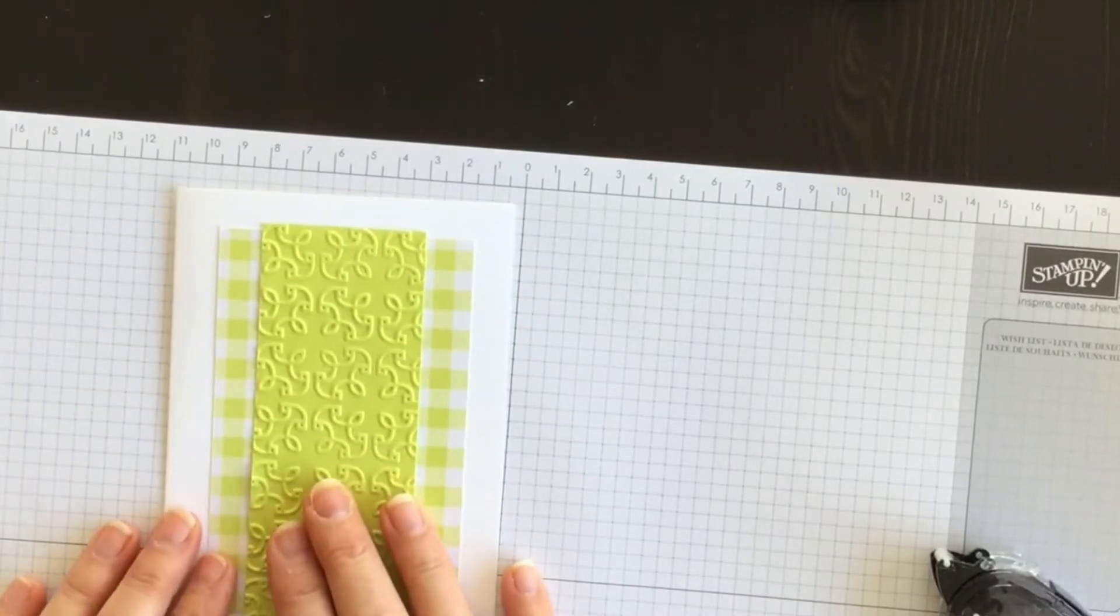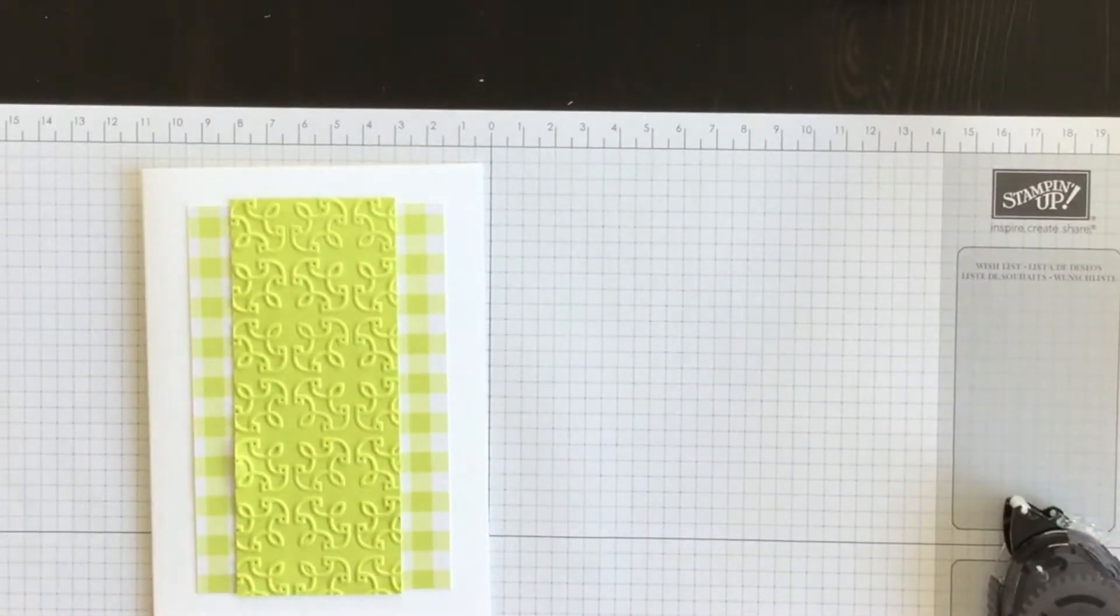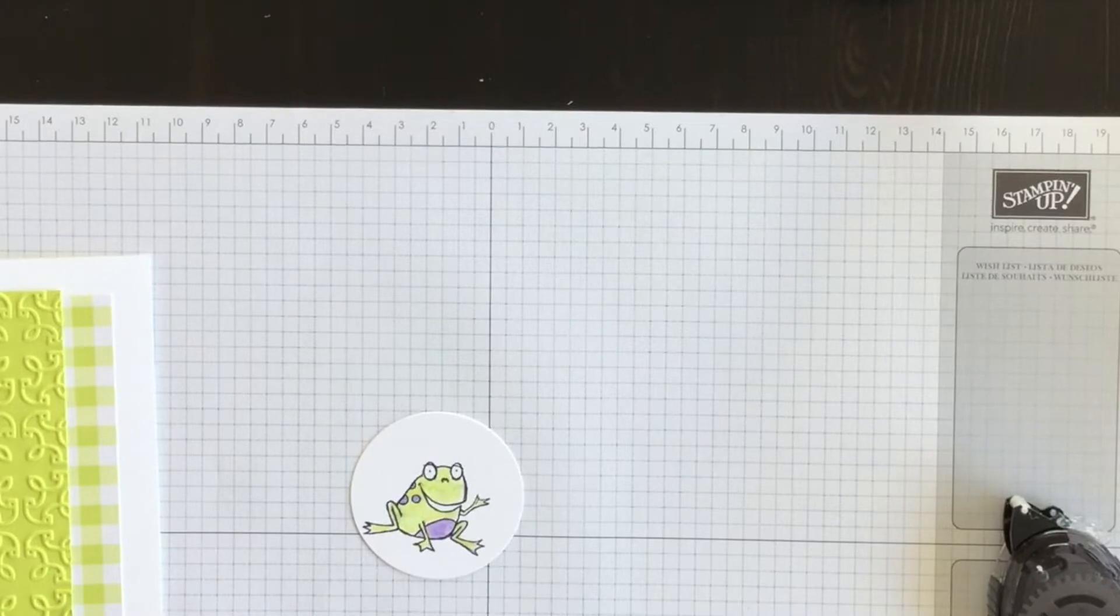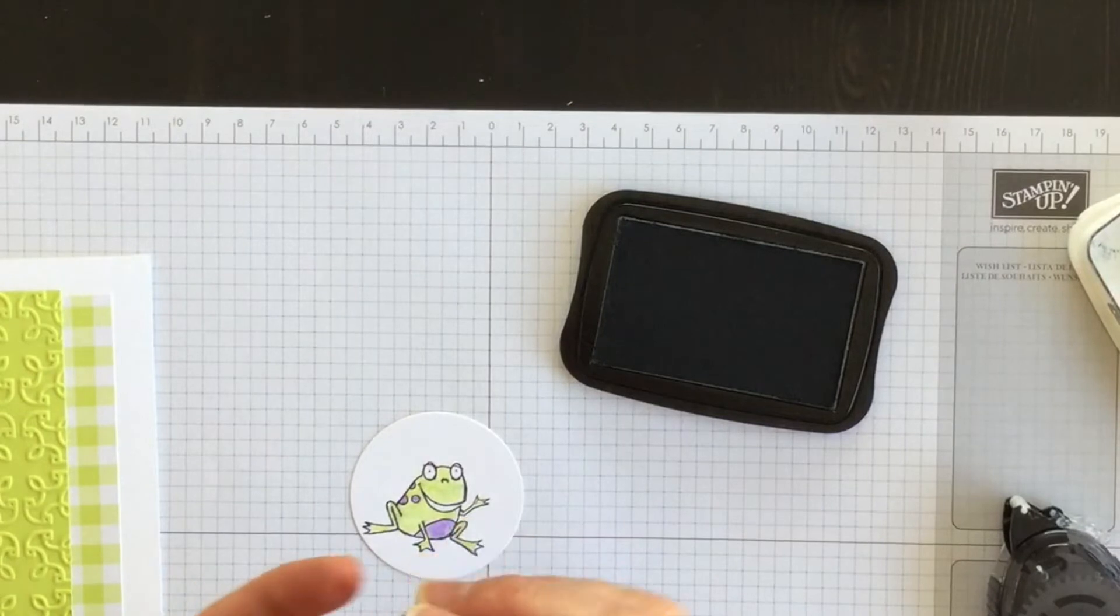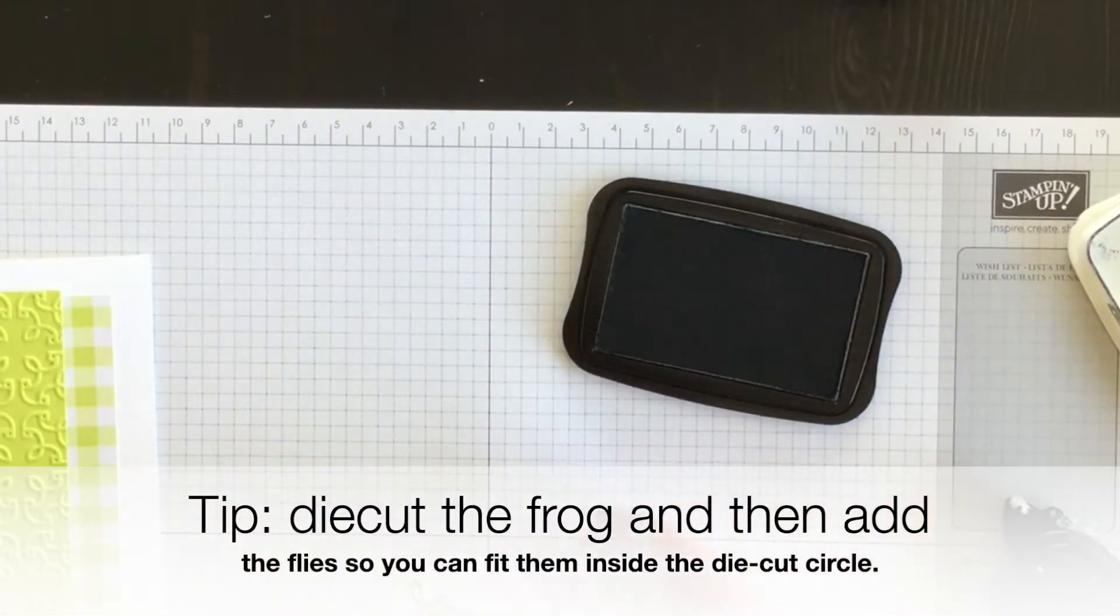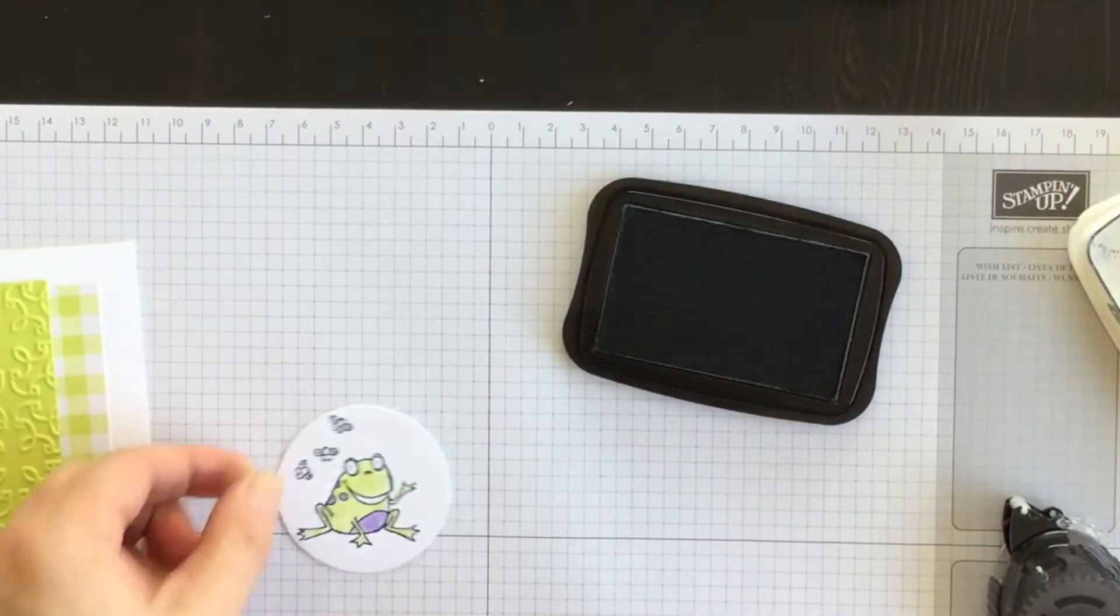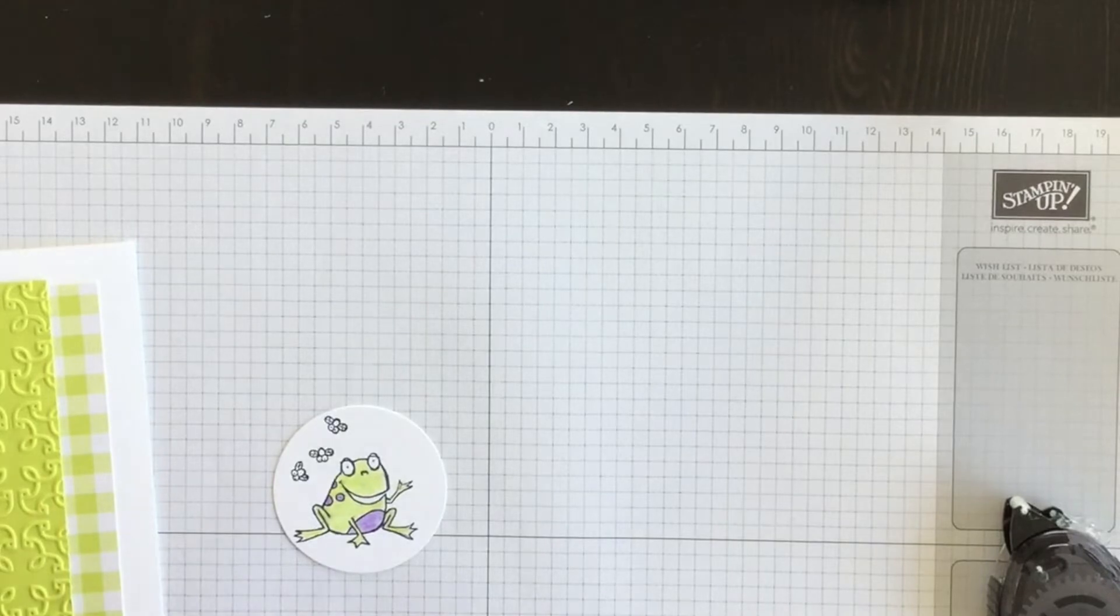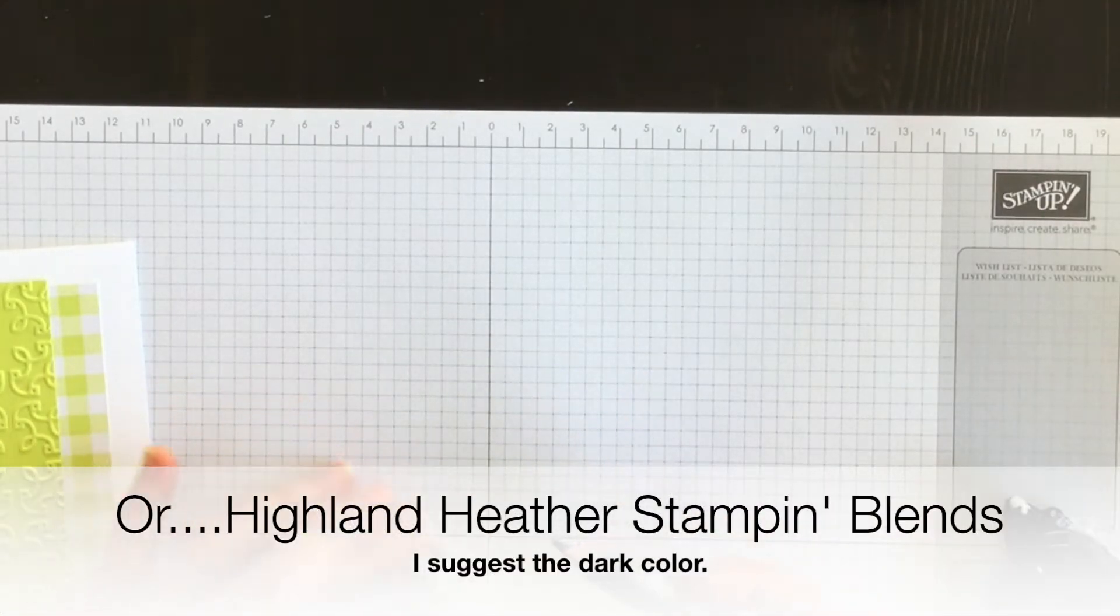Alright, now I have my stamped and die cut frog. It's right here and I want to add another little bit of interest to this guy. I'm going to take the three little flies and I'm going to ink them up and I'm going to stamp them and color them as well using my gorgeous grape watercolor pencil and my blender pen. So I'll do that and I'll be back in a second.